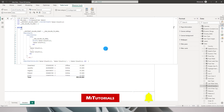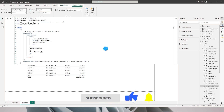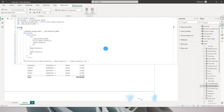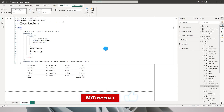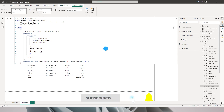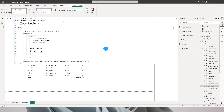Hello everyone and welcome back to my channel MyTutorials. In this tutorial I will be teaching you 10 DAX formula bar keyboard shortcuts that every Power BI developer must know to make your life easy.